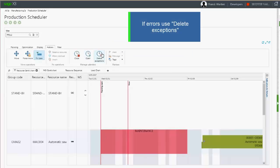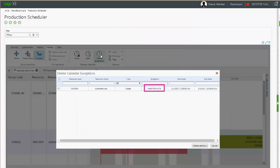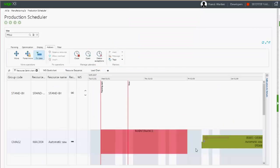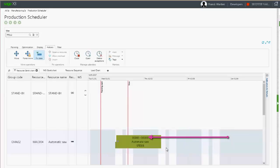In case of error, the button delete exceptions removes unusual closures and openings. Then the operation is scheduled again using its original period.